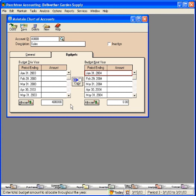And to allocate it evenly over the 12 months, we click on Allocate.